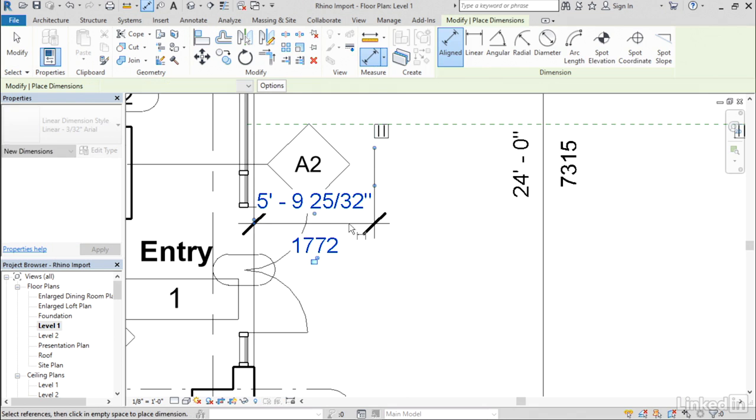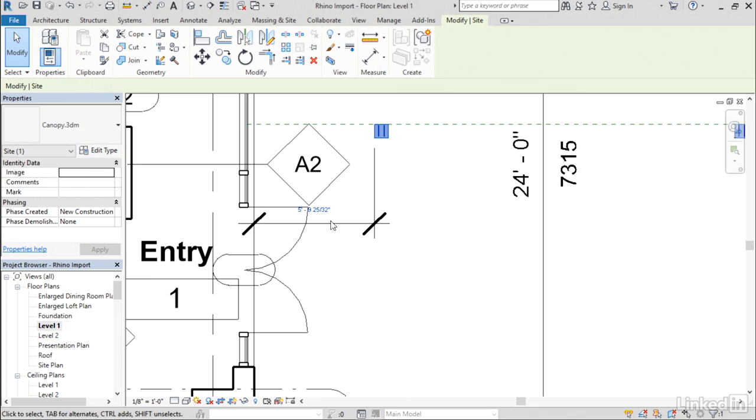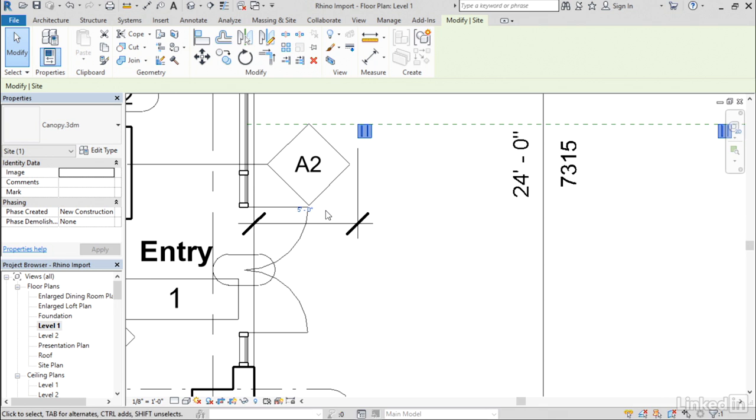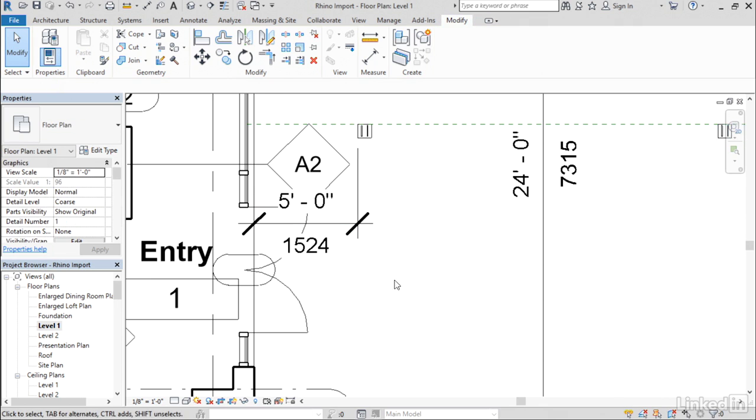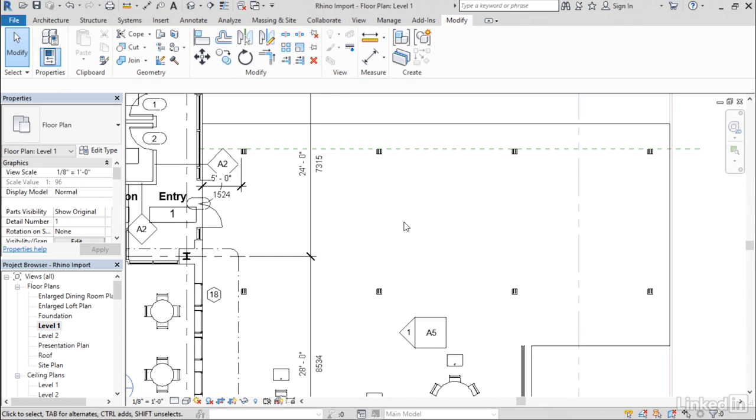You can also use dimensions if you prefer. I'll just select that and use the temporary dimension to finalize the positioning. So that puts the canopy where I want it to be here in the floor plan.